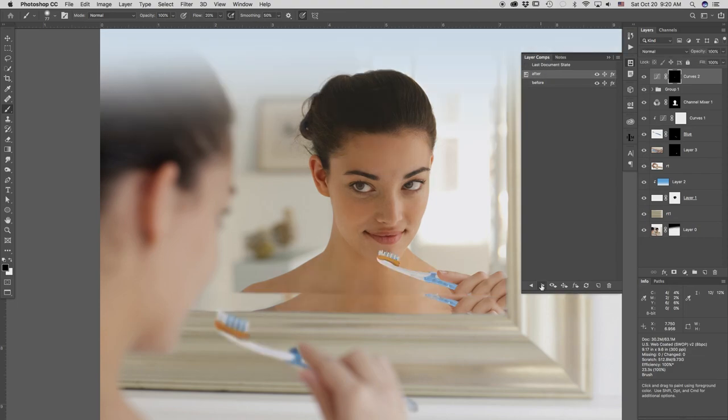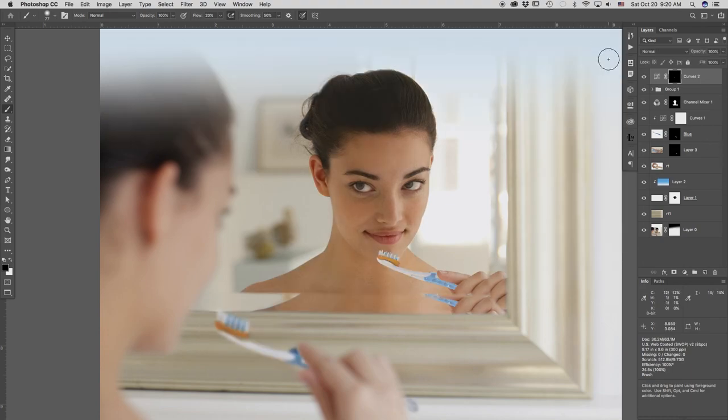And so having a reference point kind of eliminates that to a great deal. Before and after. Before and after. I like her better after. Makes me want to brush my teeth.